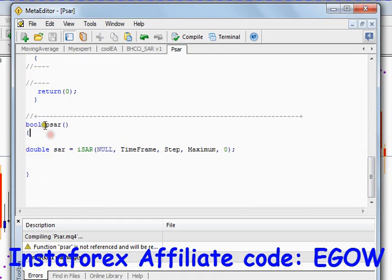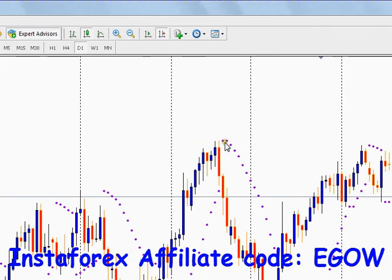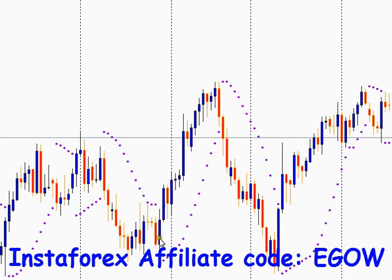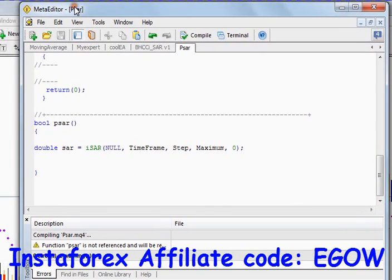I have created a function called PSAR and the return type of this function is boolean. What we are going to do here is check the condition: if the Parabolic SAR is below the ask price, we will return true, and when the Parabolic SAR is above the ask price, we will return false. To get the value of Parabolic SAR at a certain candle, we use a predefined function.